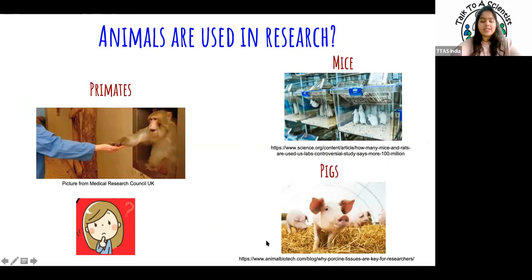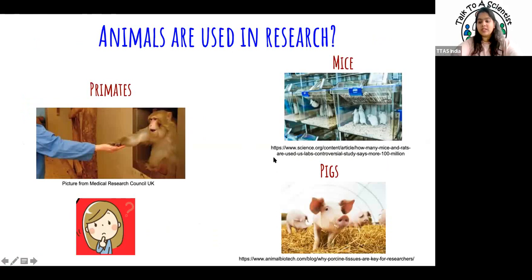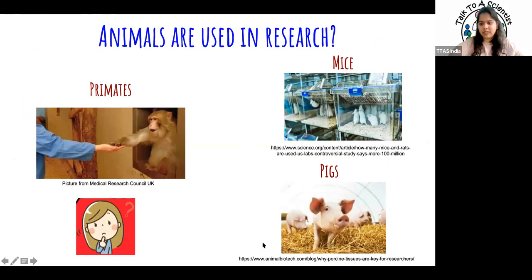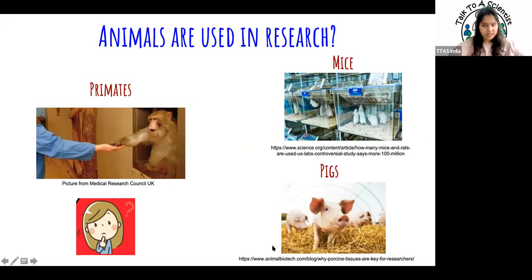The first thing we want to ask before we start today's session is: do all of you know that animals are used in research? Can everybody say yes or no in the chat? Does everybody know that animals are used in research? I see lots of yes — okay, everybody's saying yes.